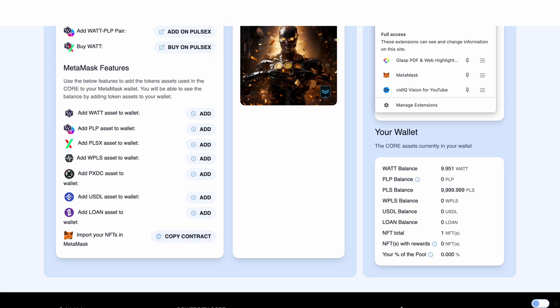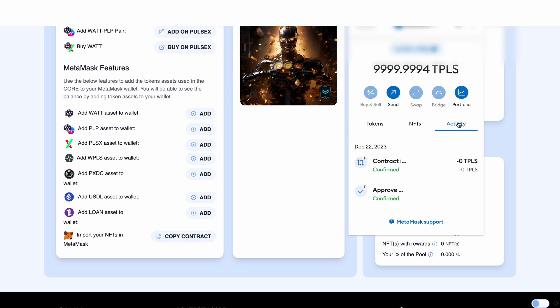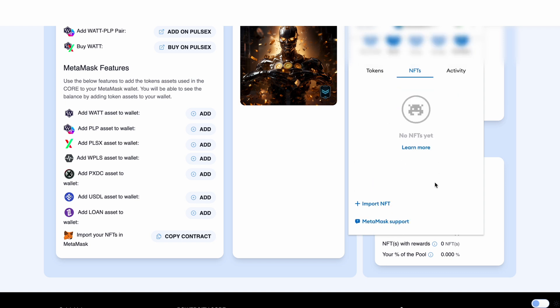Now let's open up our Metamask. Next to activity we can slide across to the NFTs tab. Click on this. Slide down and we can see import NFT here. Click this.